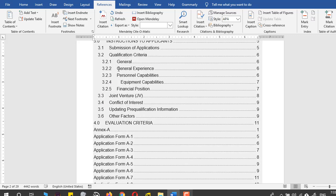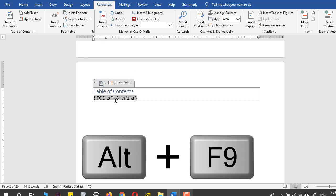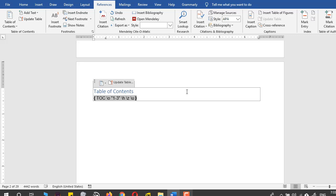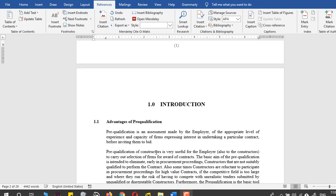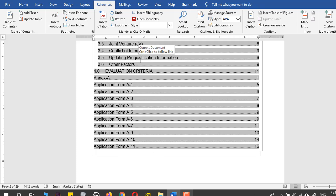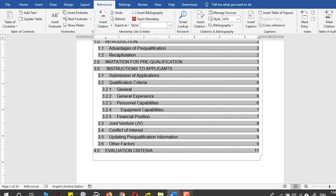What you can do is click anywhere on the table of contents and press Alt+F9 to reveal the field codes. Then come to the end of the field code and type \b followed by a space and the bookmark name — which was 'main'. Press Alt+F9 again to hide the field codes, then right-click and select Update Field, then Update Entire Table. You can see that the table of contents now only goes up to the fourth point and no extras are shown.